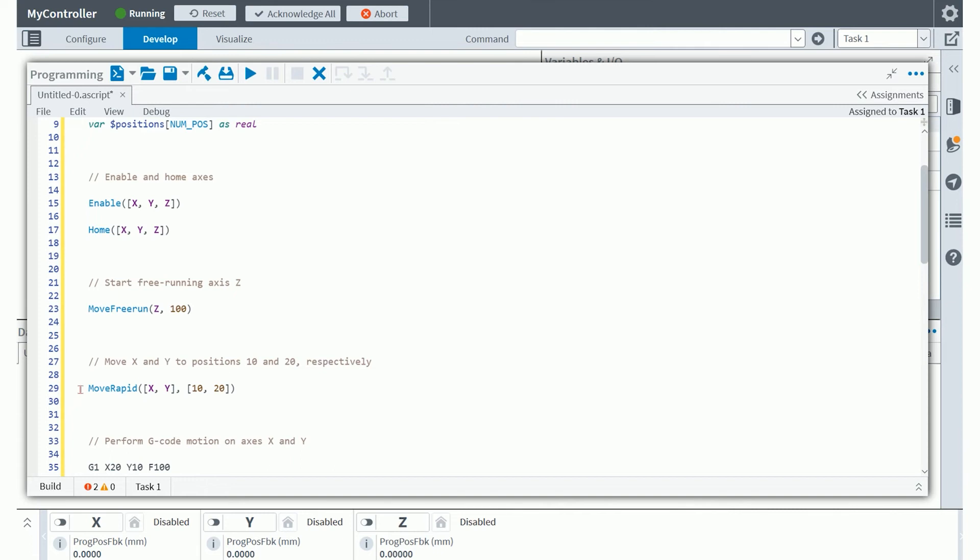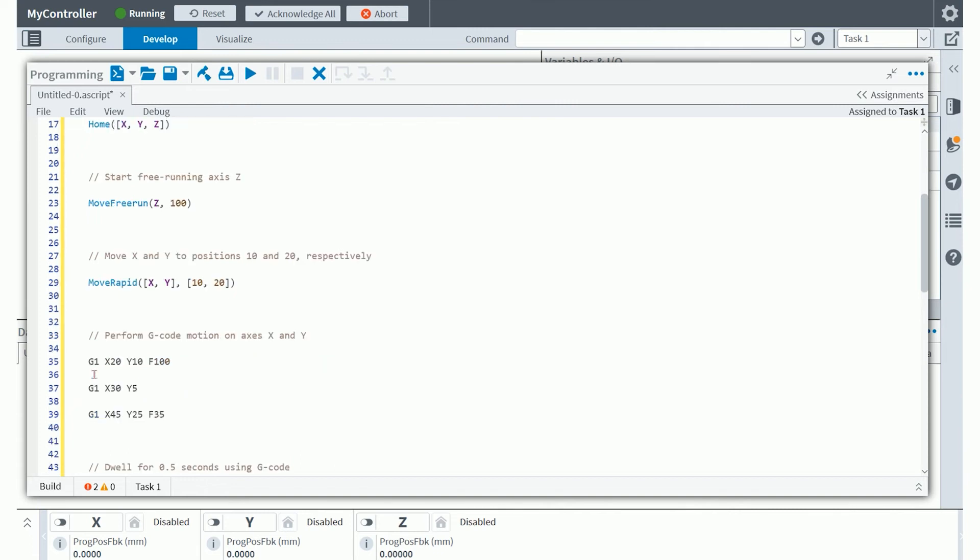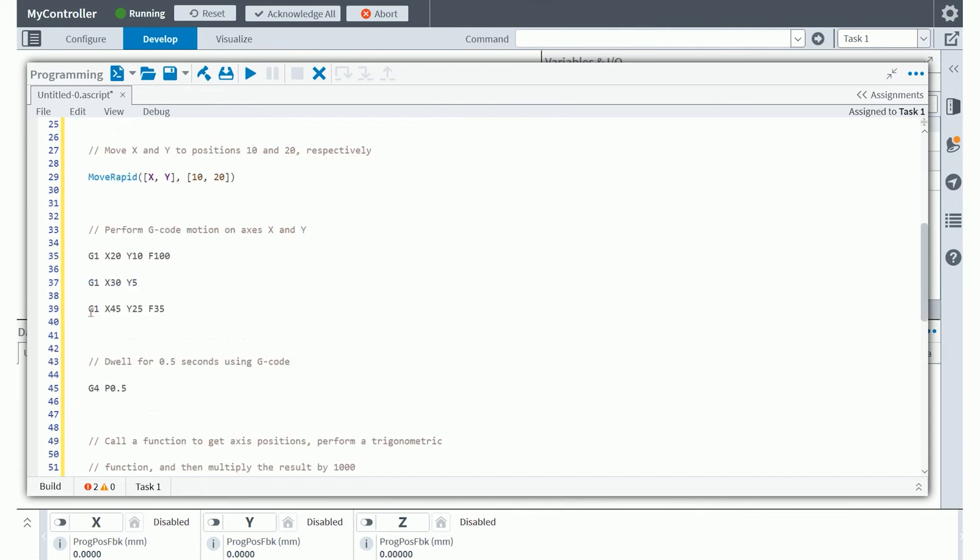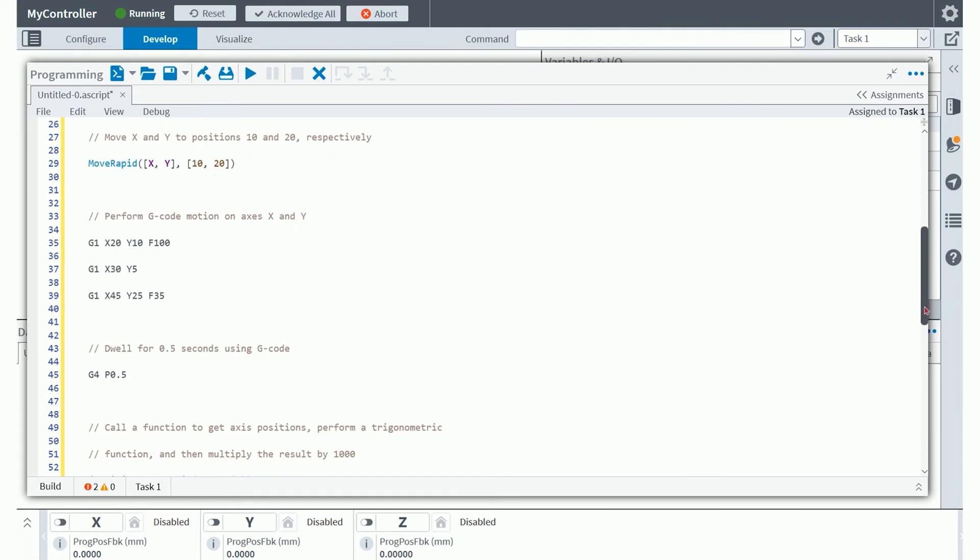Aeroscript very uniquely natively supports G code commands as part of the language and without delineation within the language, which means that a G code program line can be used in line with an Aeroscript native program line. These G1 moves are very similar to a move linear Aeroscript command. A G4 command is also very similar to what Aeroscript calls a move dwell. This will have you just waiting for half of a second before you move on to the next program line.